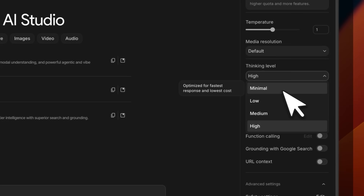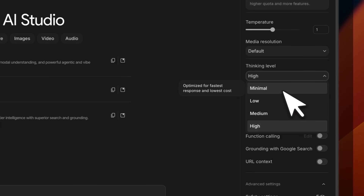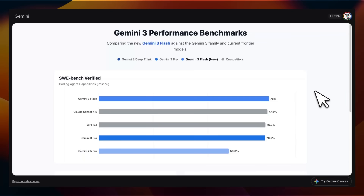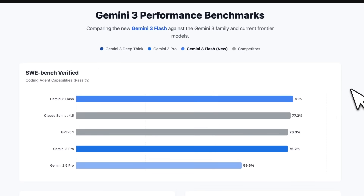In certain cases, the model will decide to think. It supports the same number of output tokens as the previous generation, and the context window is still 1,000,000 tokens. We're going to look at benchmarks and pricing before we look at some really interesting examples and comparisons.